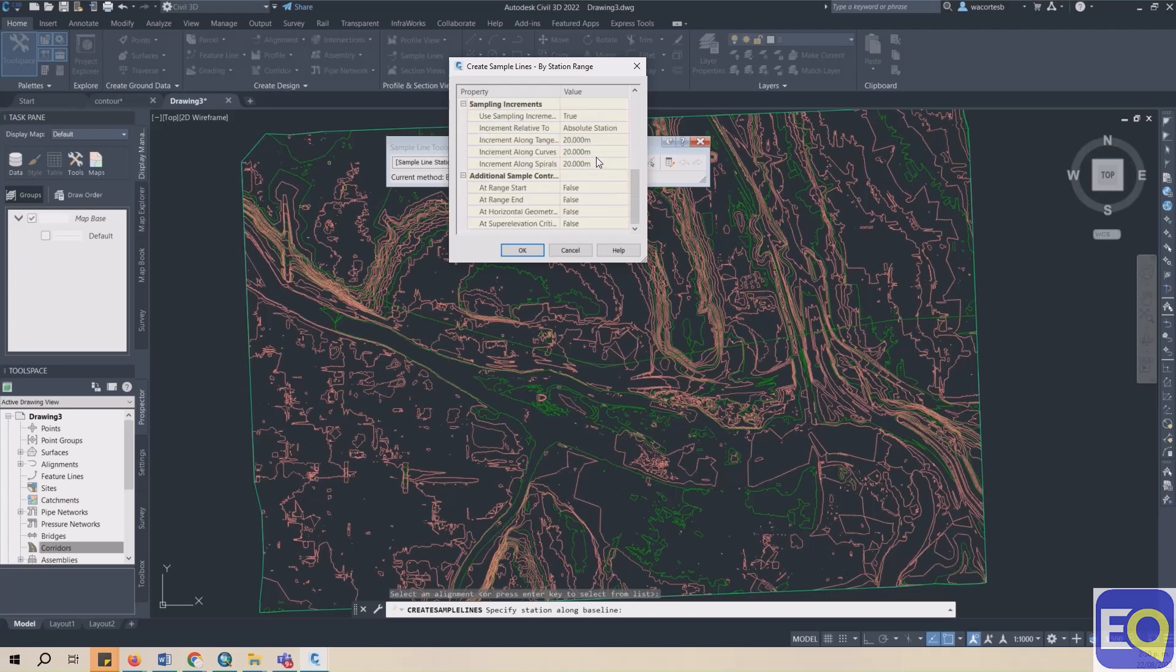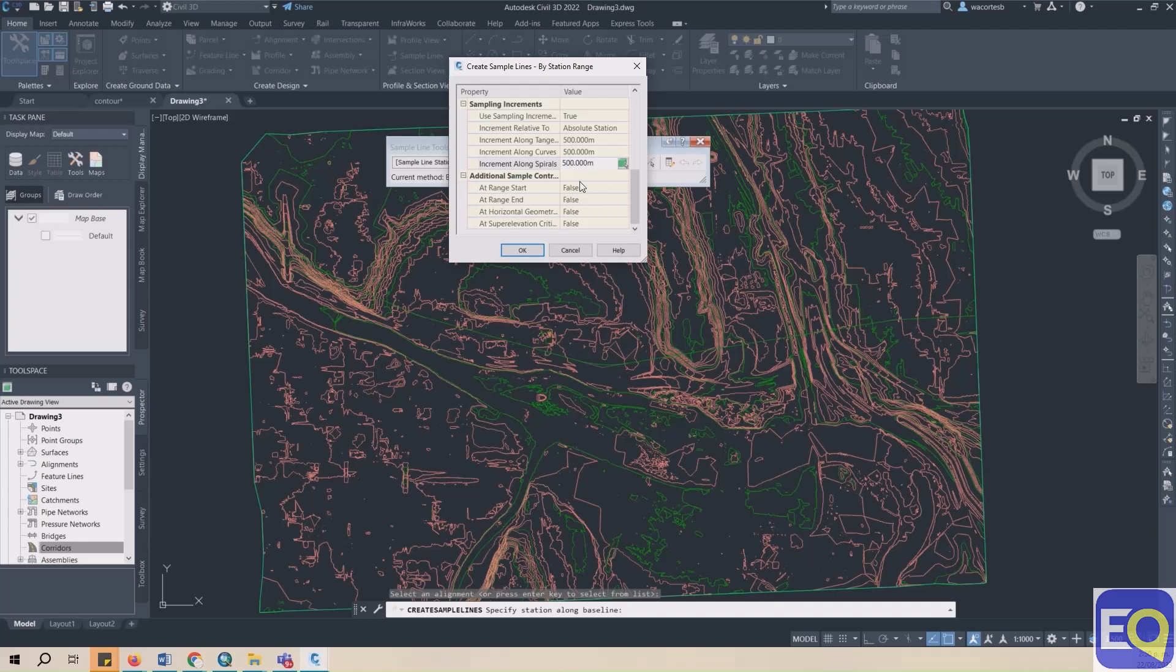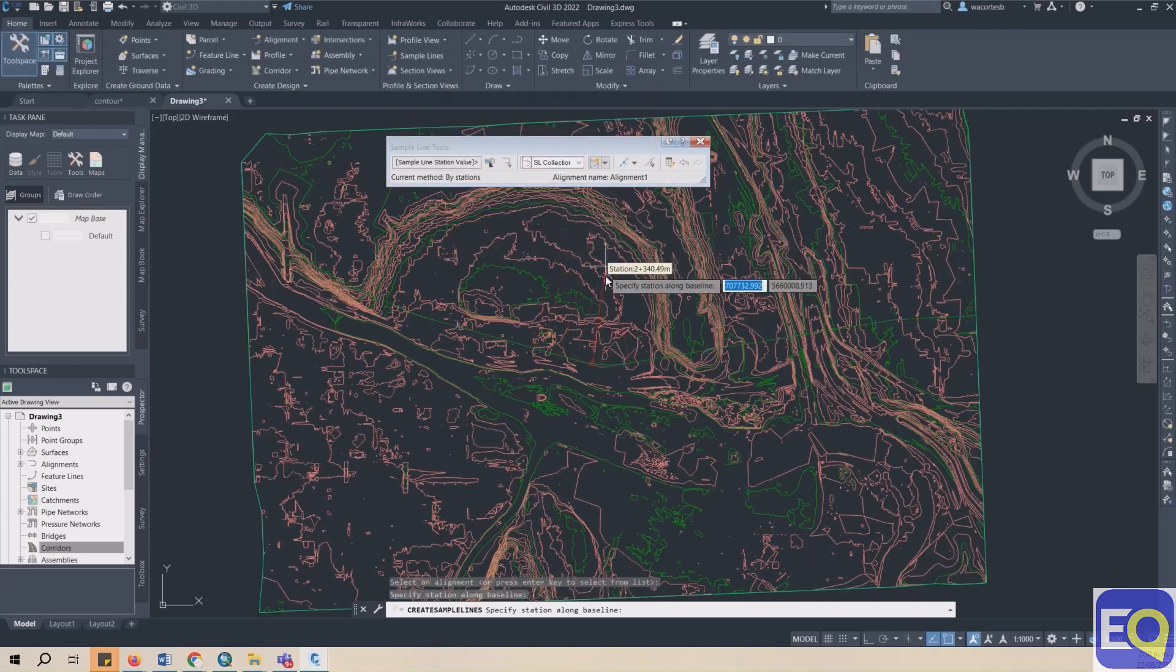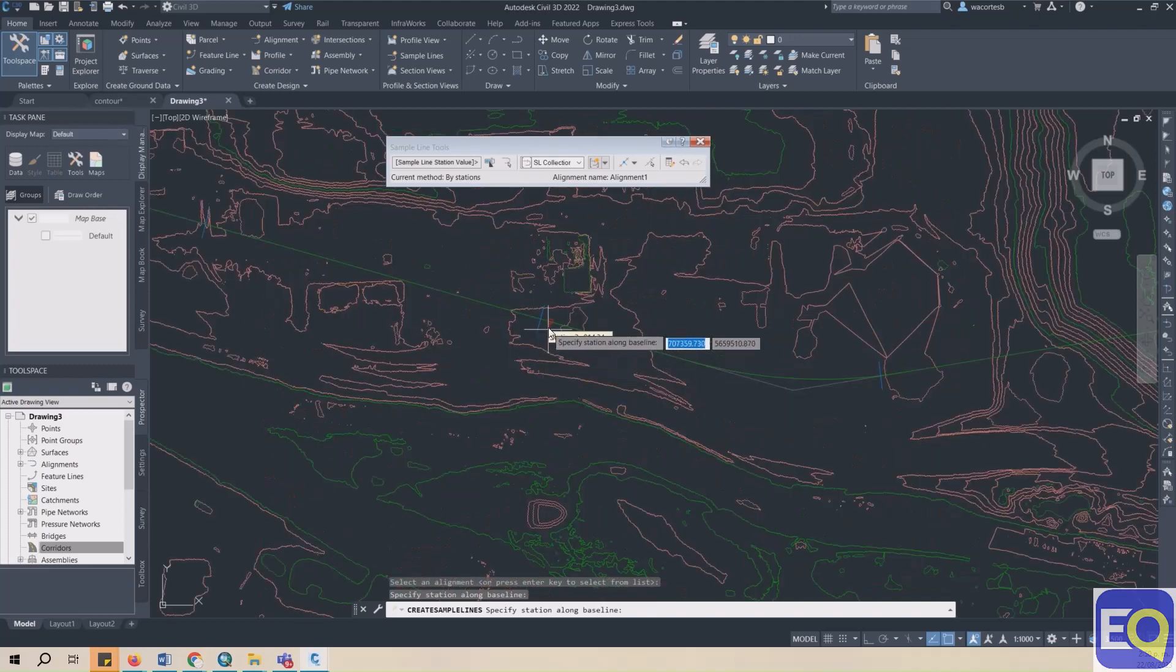Under Station Range, define the Start and the End. Under Sampling Increments, define your increment. Then click OK. Define your sections along the alignment by clicking on the Start and Stop points.